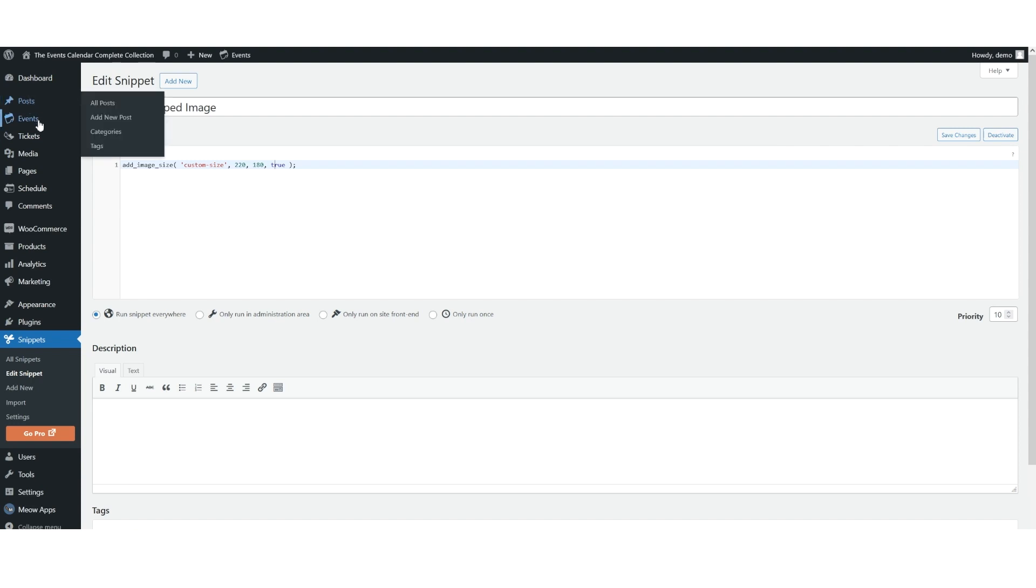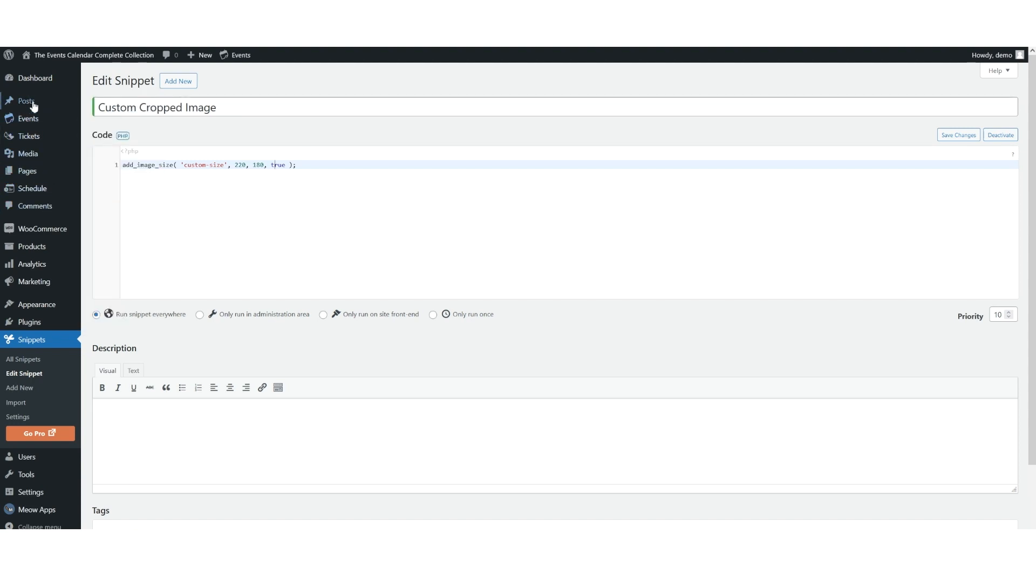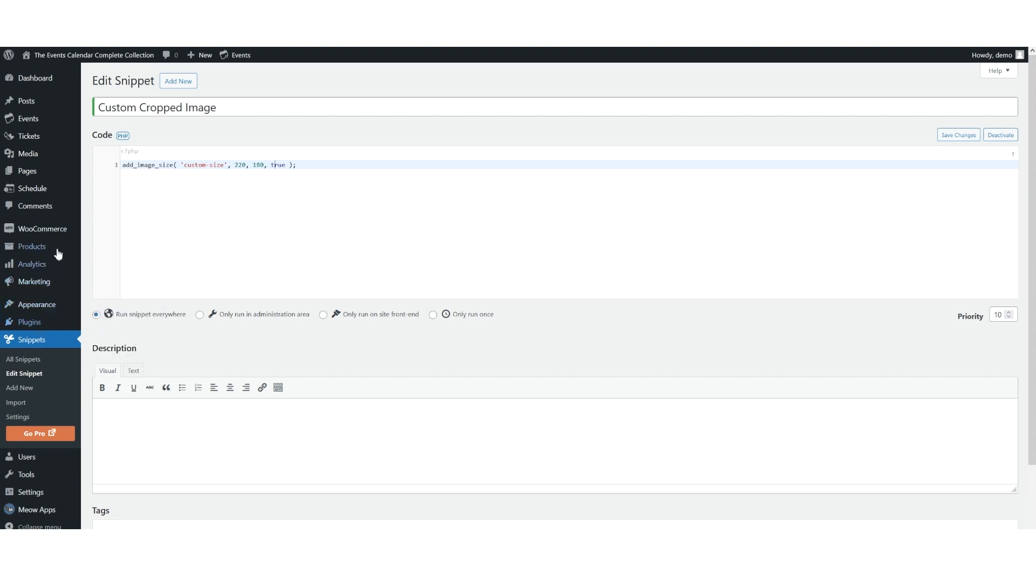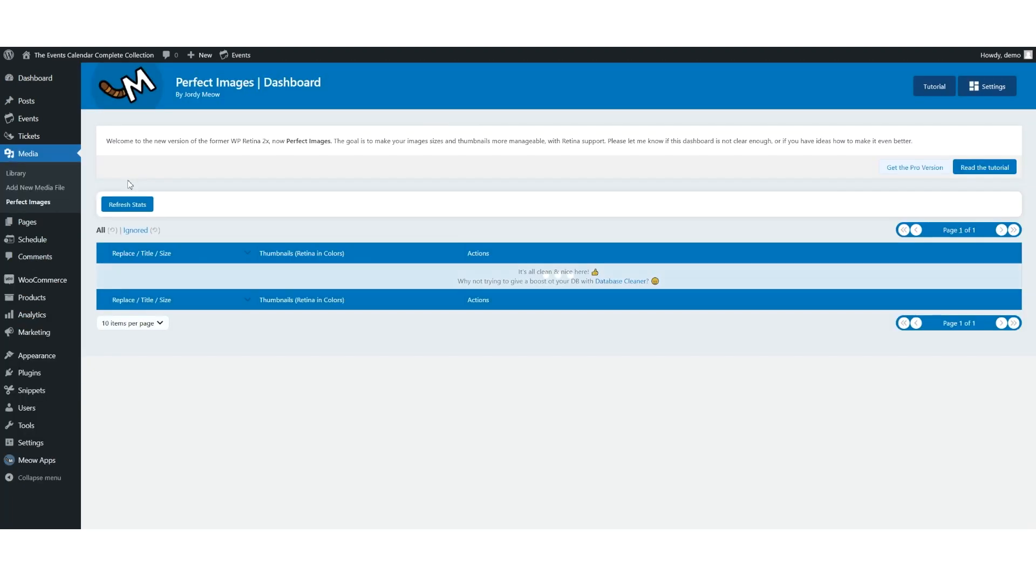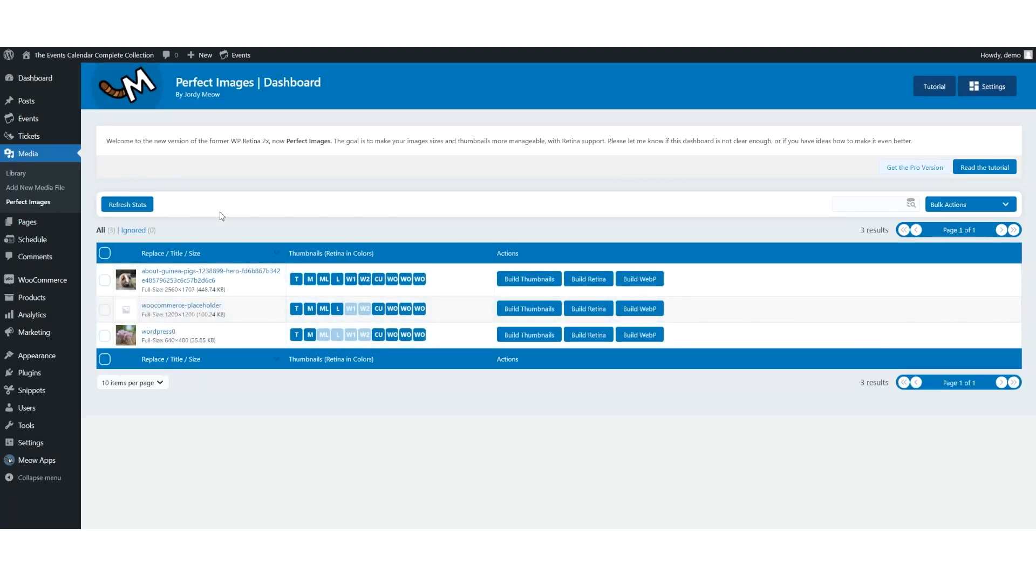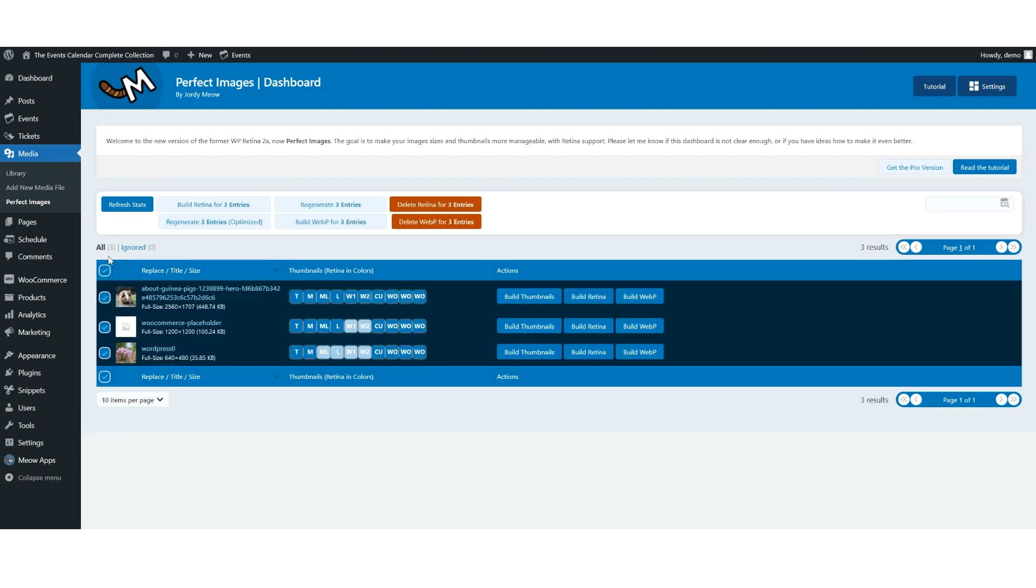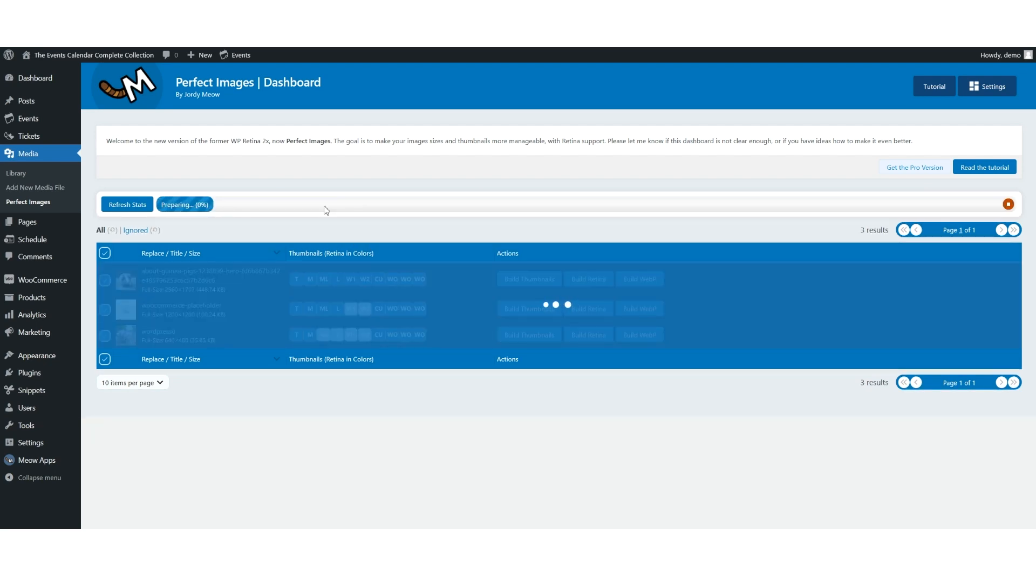I have already installed Perfect Images, so we're going to go to Media, Perfect Images, and this is the media. I would simply select all of these or the specific image that I want to rebuild and I would click on Regenerate Entries.